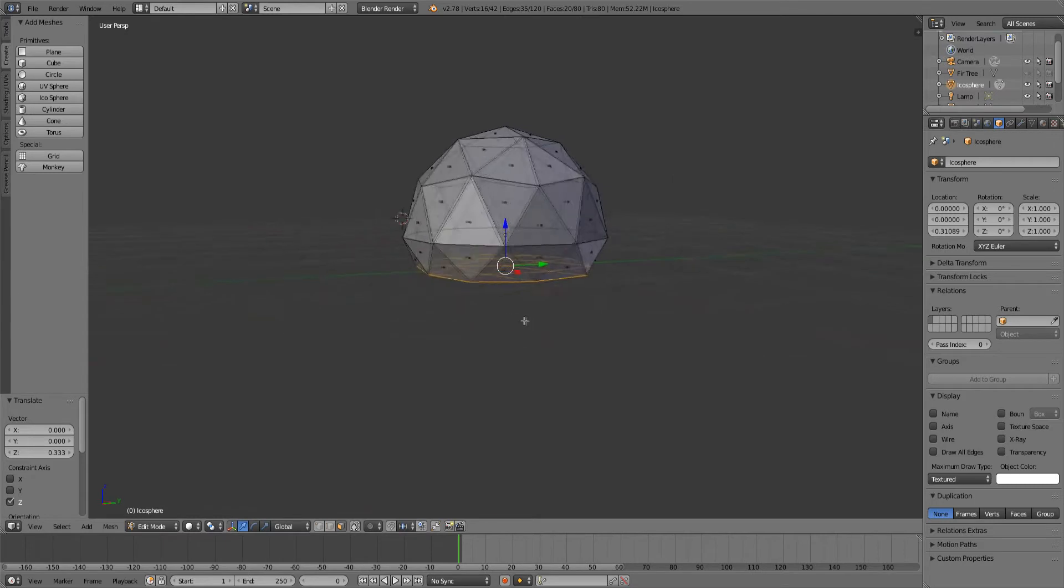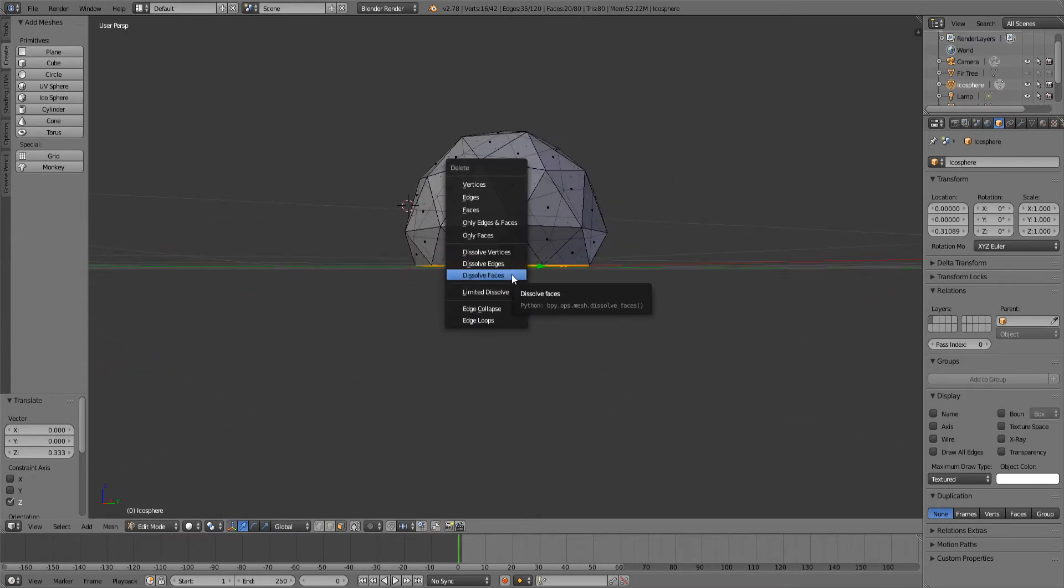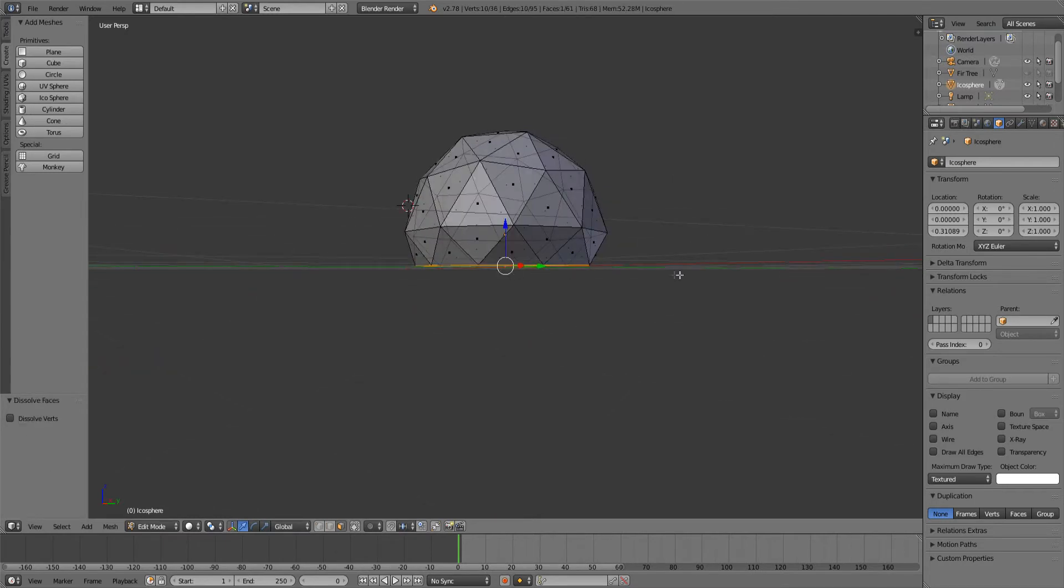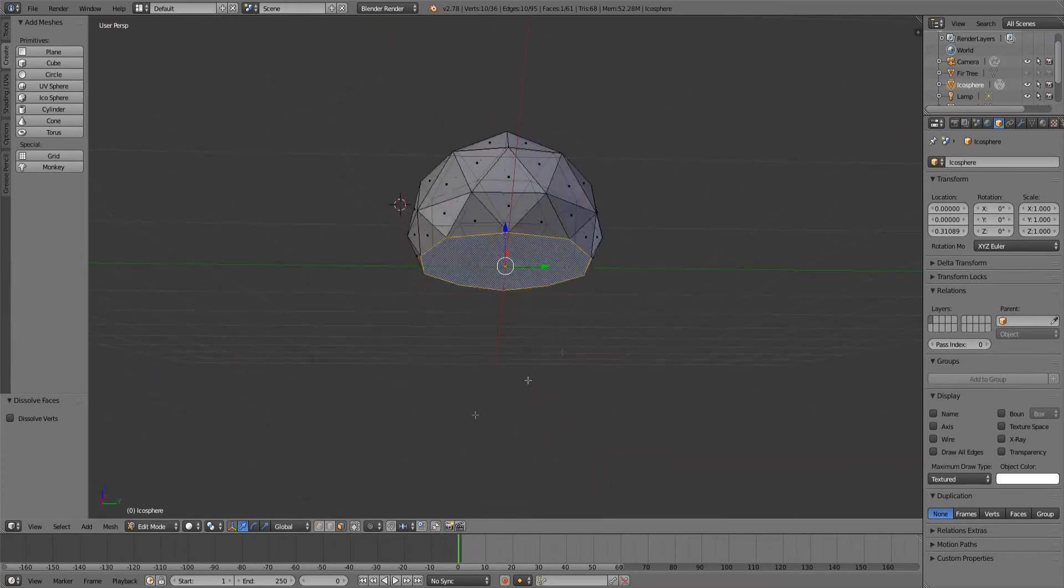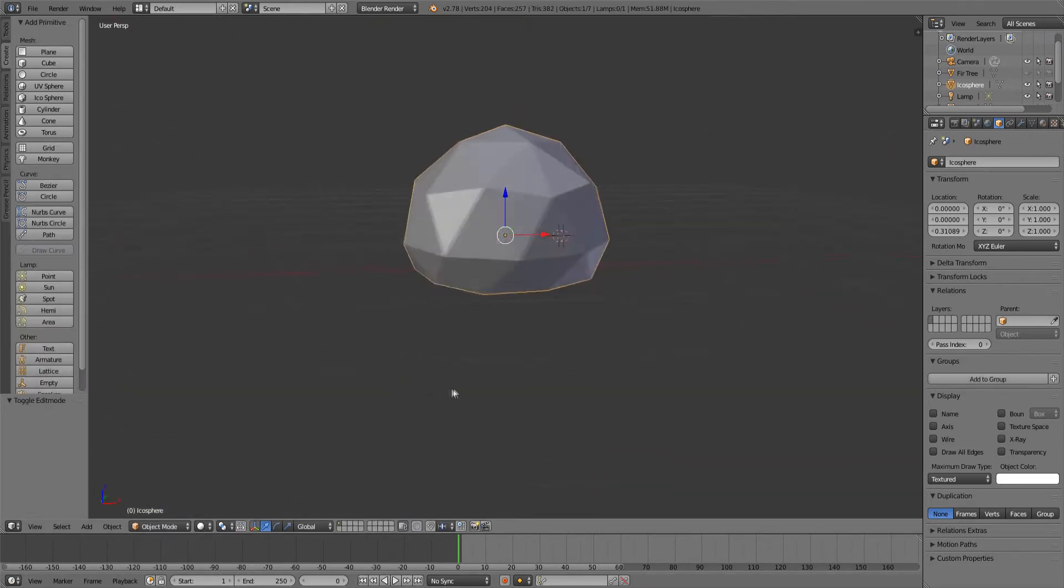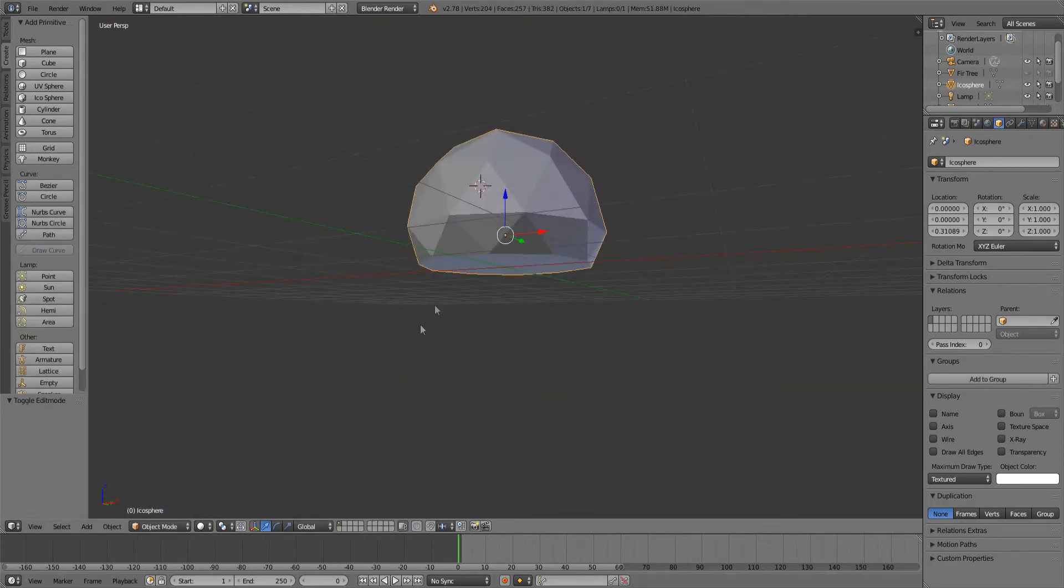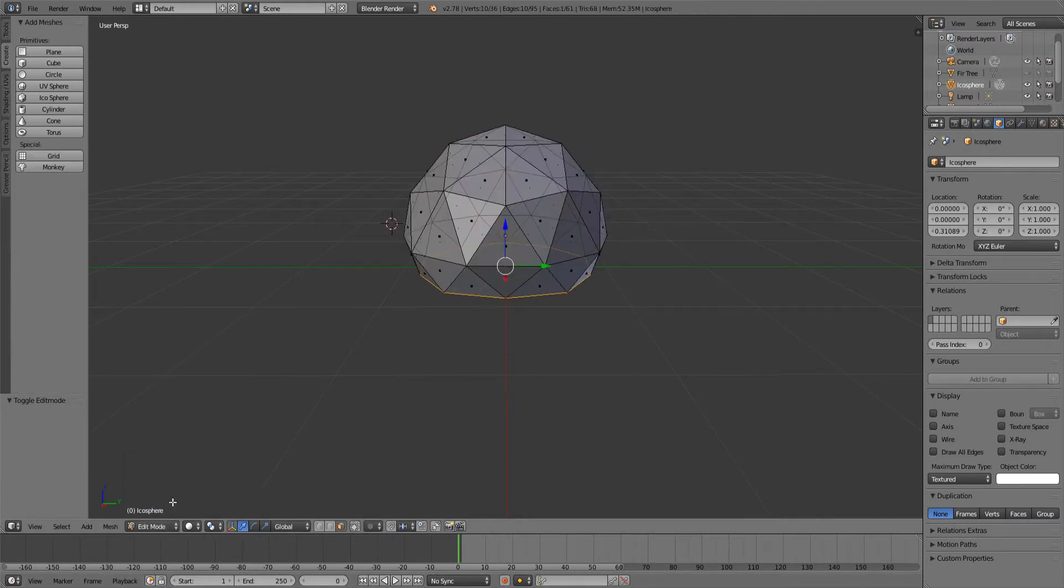Then move them inwards a little, press X, dissolve faces so that this is a nice face. If you go into object mode you'll see this is a little bit too less it should be a little more. Oh wait, it's actually quite okay.